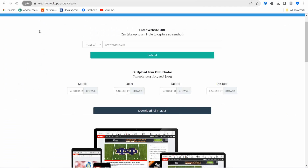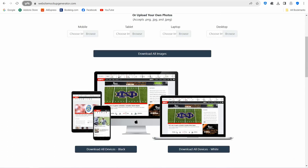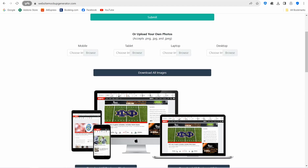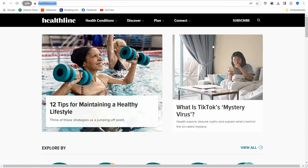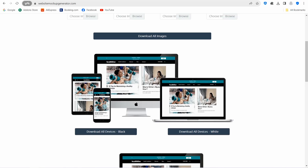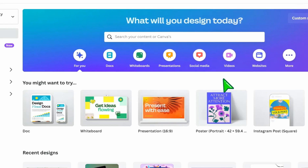The next website is websitemockupgenerator.com, which lets you promote any website across different devices — phone, tablet, and laptop — all in one place. Simply insert the homepage link of any website, and it automatically takes a screenshot and applies it to different devices. For example, pasting a link gives an astonishing result showcasing the website across laptop, computer, phone, and tablet screens. When done, download the black or white package.